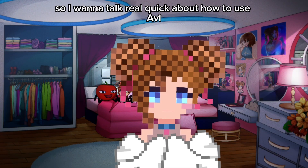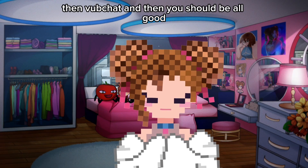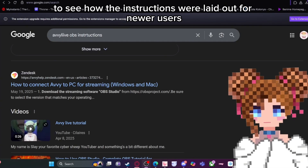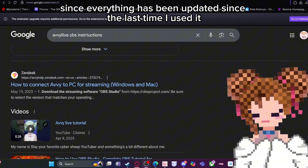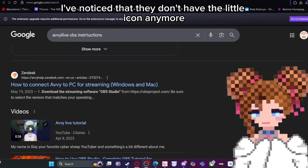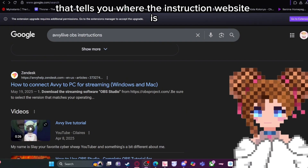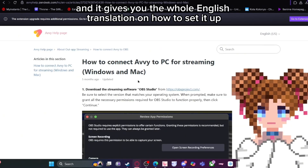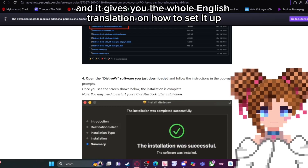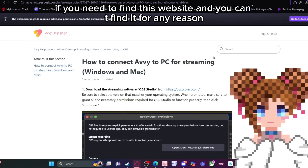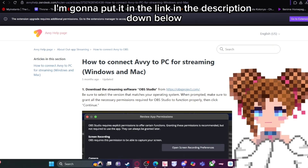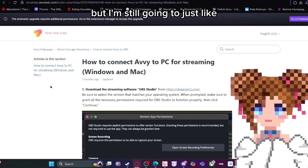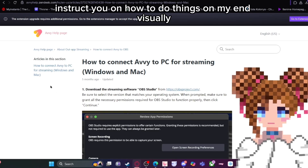I want to talk about how to use Avi, then VoopChat, and then you should be all set to join the community and meet new VTubers. When I redownloaded the app to see how the instructions were laid out for newer users, I noticed they don't have the little icon anymore that directs you to the instruction website. So I went online and typed in AviLive OBS instructions and found a link that gives you the full English translation on how to set it up. I'll put it in the description below, but I'll also walk you through it visually.